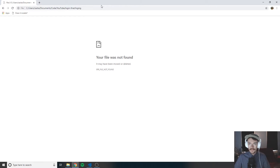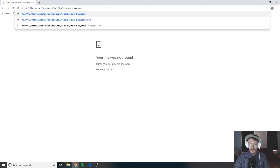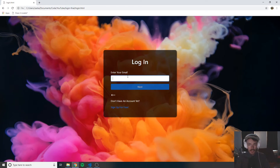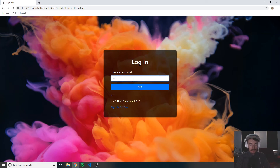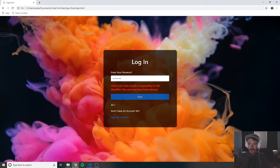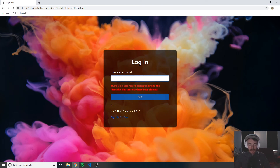So now I'm going to go back to the login page and put in the wrong email — zack at port exe dot commm, with multiple M's — and type in the password and click next. We get an error that says there is no user record corresponding to this identifier, meaning there is no account with this email. So we'll go back using this back button, remove those M's, and click next. Now I'll type in the wrong password. It says the password is invalid or the user does not have a password — in other words, incorrect password.